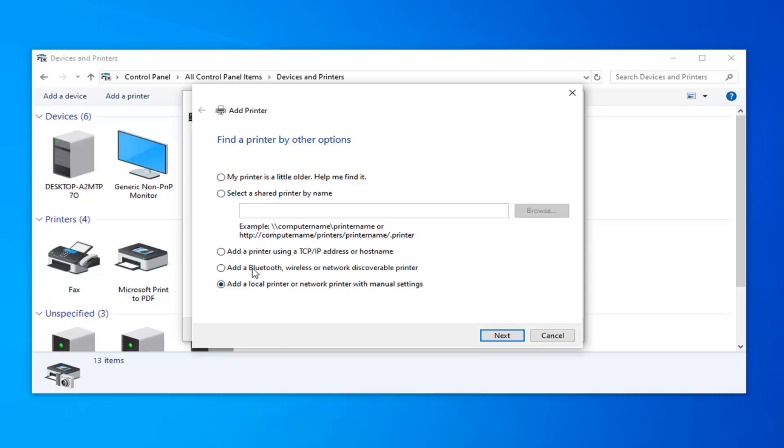If you had a Bluetooth or wireless discoverable printer, you could probably select this option. The TCP IP address is probably going to be least applicable to most home users, but I'm sure there's still a market for that.